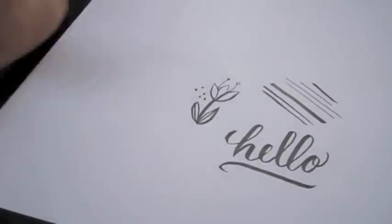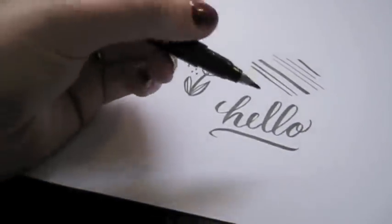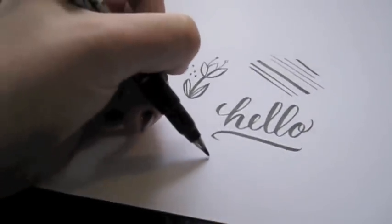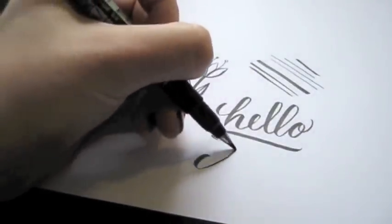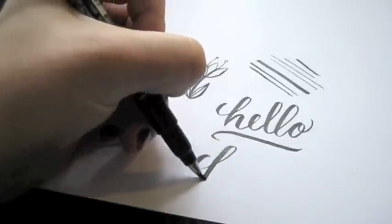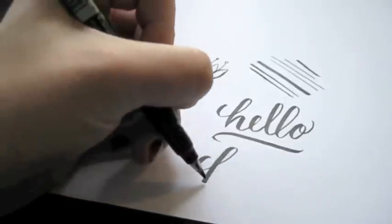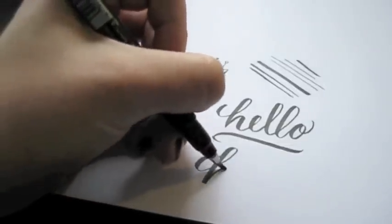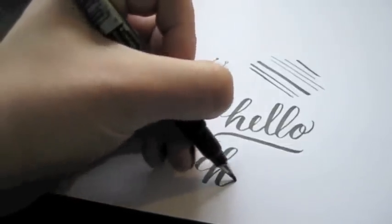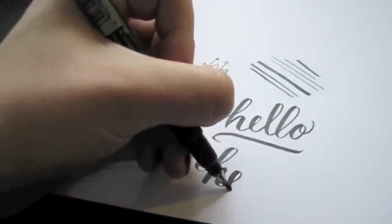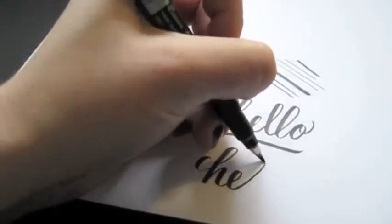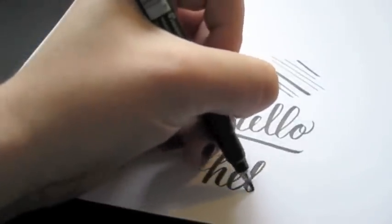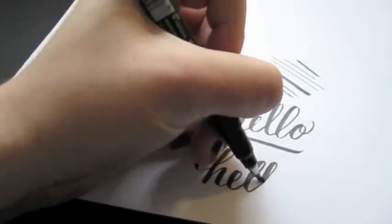But when you write with this one, it's definitely a lot softer. So you can kind of actually get the thicks and thins a lot easier without pressing as hard.